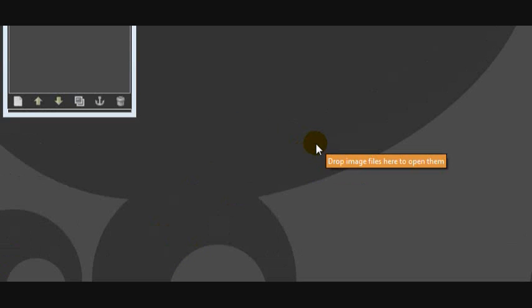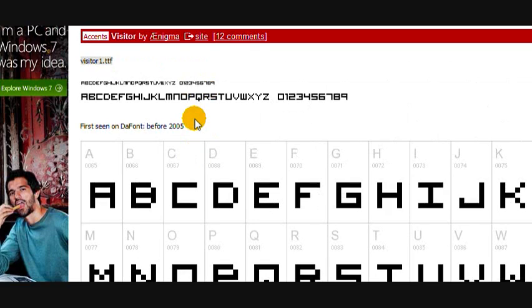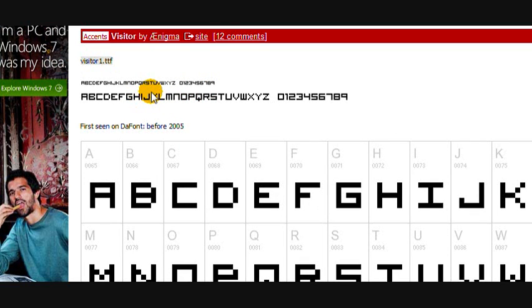Anyway, what you're going to need for this tutorial is a small pixel type font like this one which is Visitor, and I'll leave a link in the description. I just think it's better and easier to use a pixel type font.